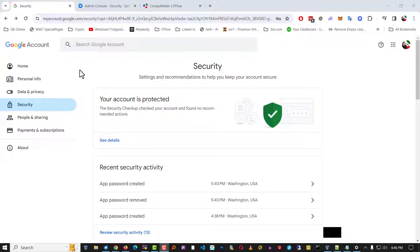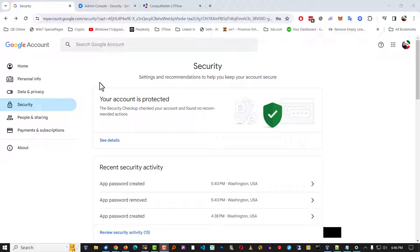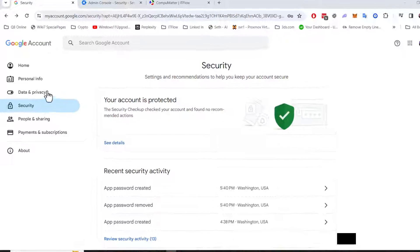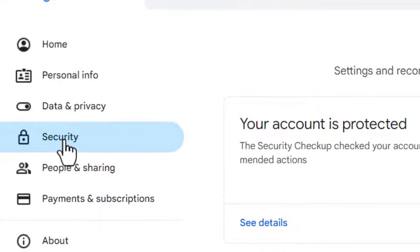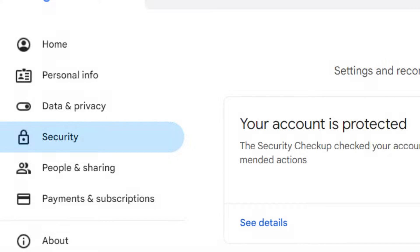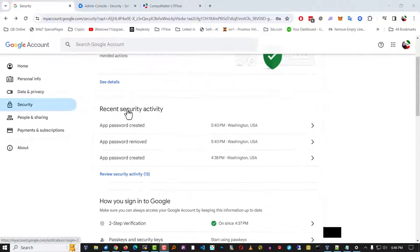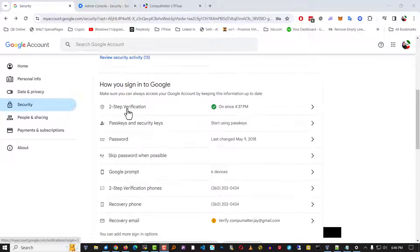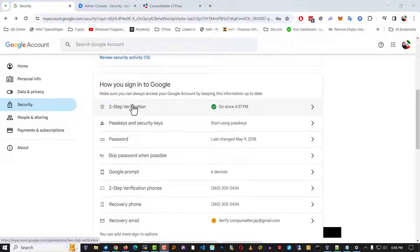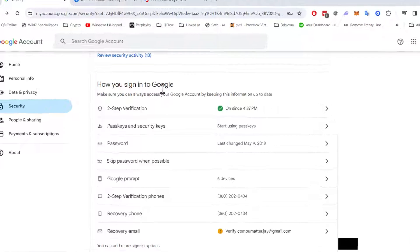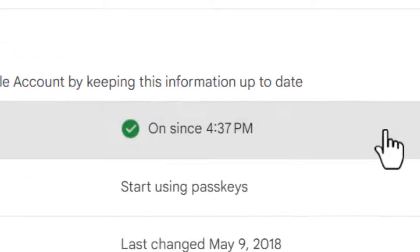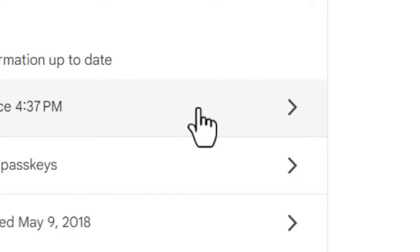Now, log in to the email account that you would like to create the app-specific password for. Choose security in that email address. And you're going to see a new section under how you sign into Google. It says two-step verification. Click on that.